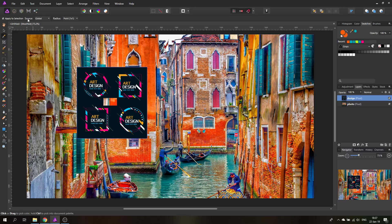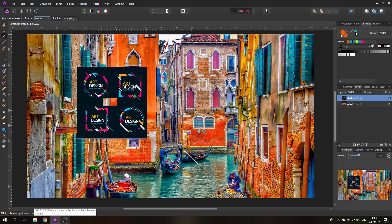What we're going to look at first is our color picker tool. The color picker tool up here has a source — global and current layer. Global means that it will select whatever is on the screen right now, even if it is outside of Affinity Photo, and that's very important to know. So you can go to another window or even your own screen.